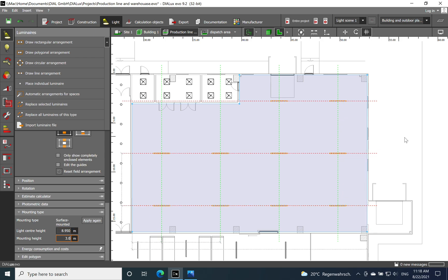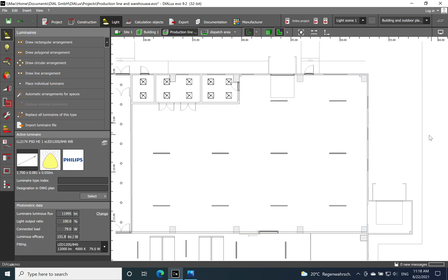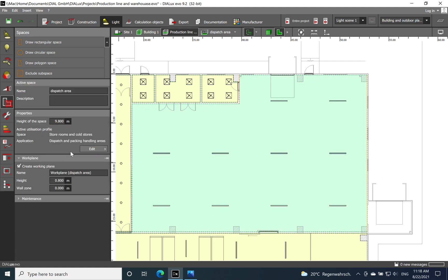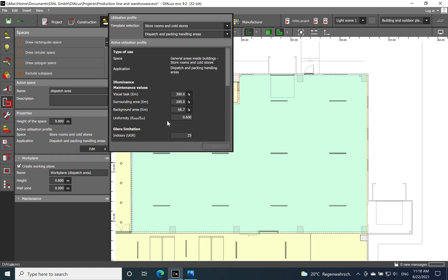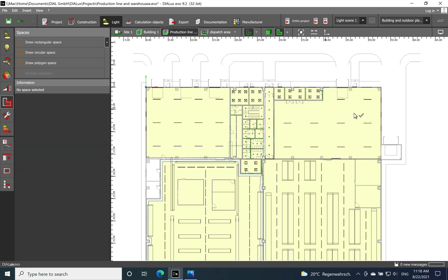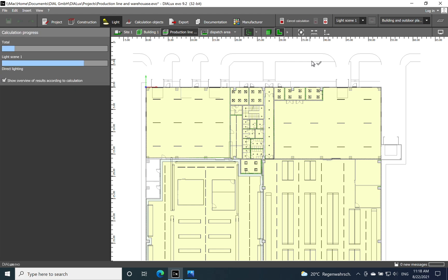We'll keep the three rows as they are and just change the mounting height to five meters. I've already defined the space and application — using the same dispatch and packaging handling areas as for the previous space. Now we're ready to run the calculation. I'll use a continuous calculation to be faster, as this is quite a large project with a lot of luminaires.